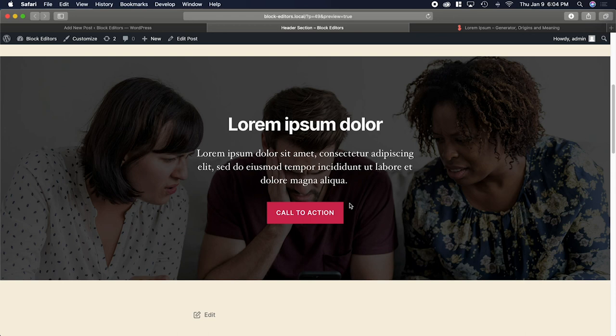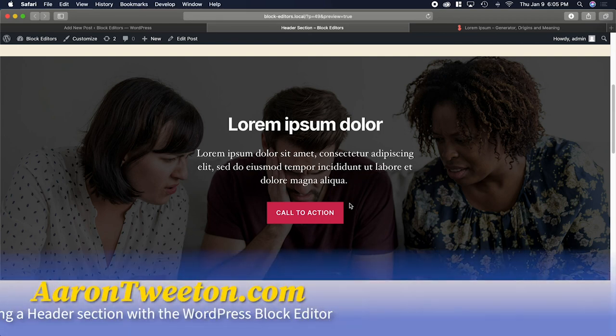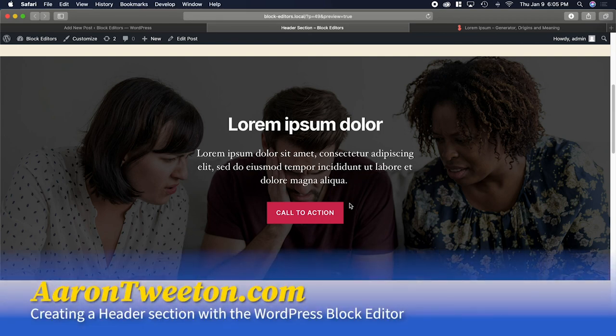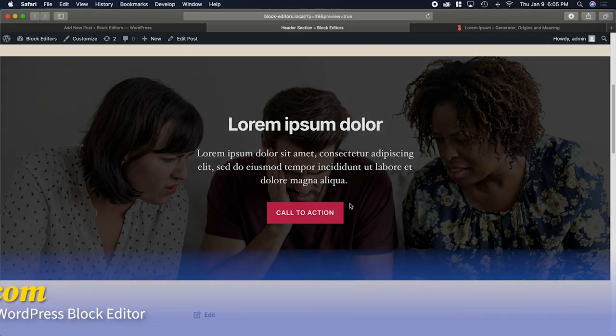Well, I hope that this video has been helpful. If you have any questions, you can reach out to me. You can find out more at aarontweeten.com. Thanks for watching.